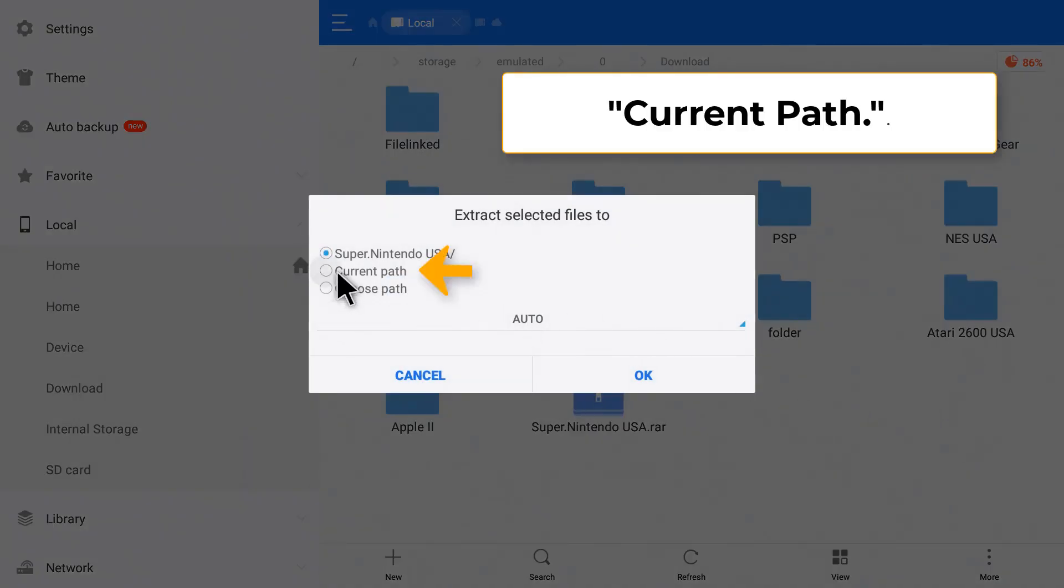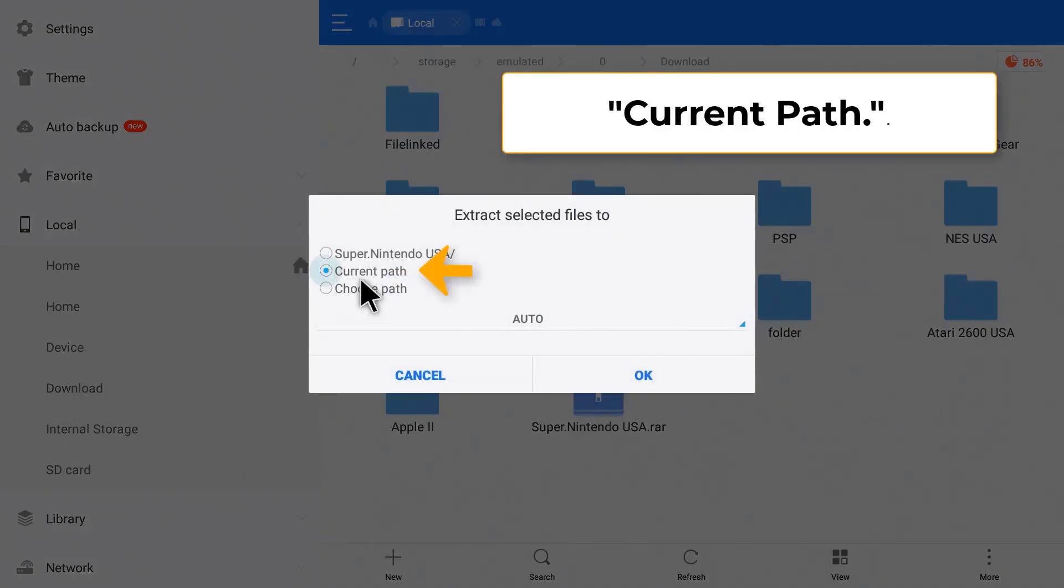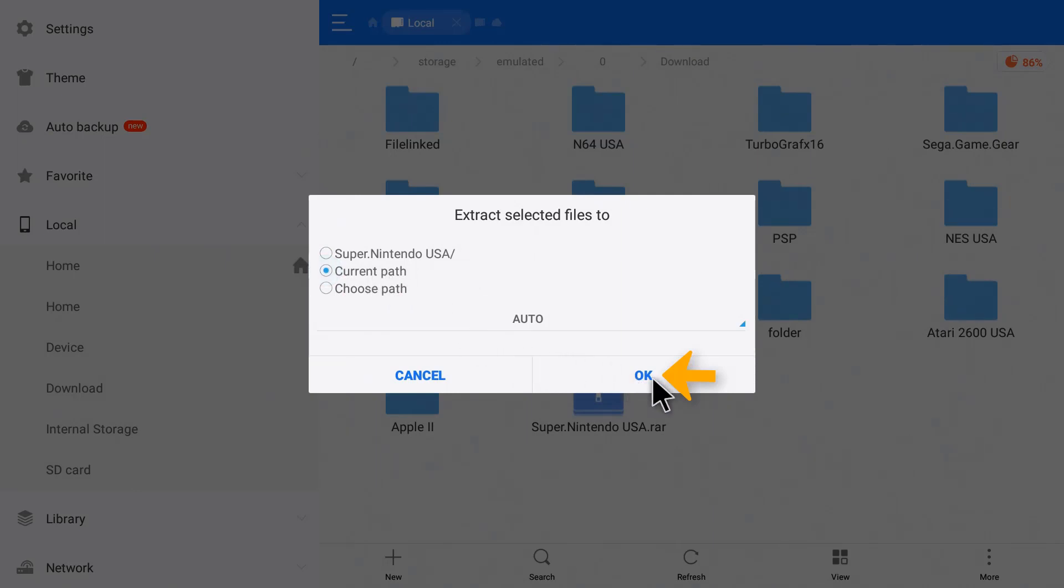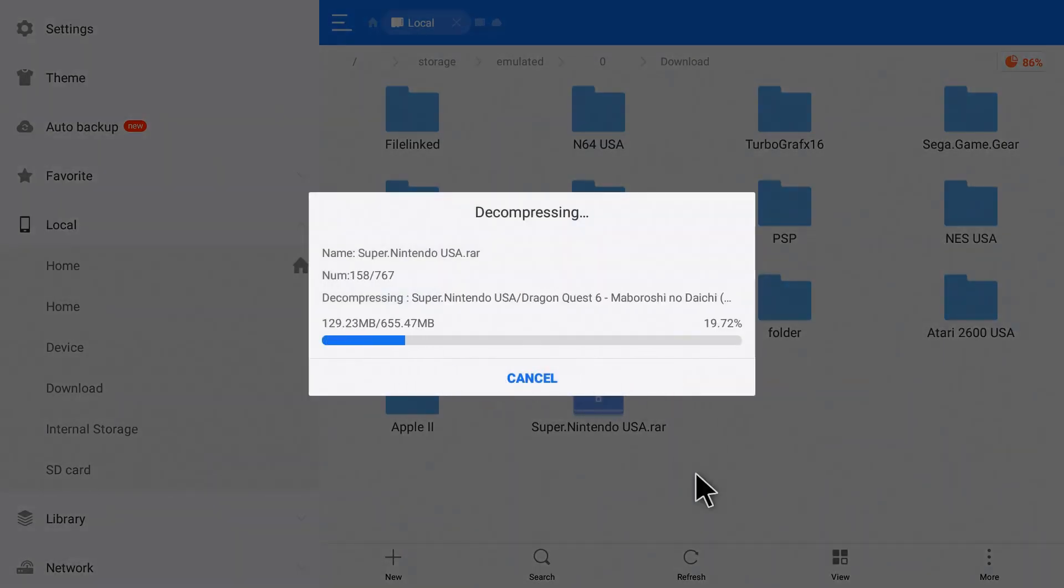Now we're going to choose current path because we want it in the same folder. Click current path and click OK. Now we're going to fast forward a bit until that finishes.